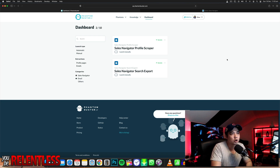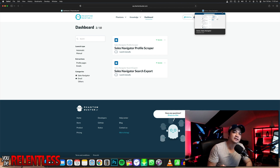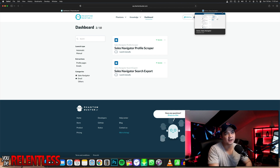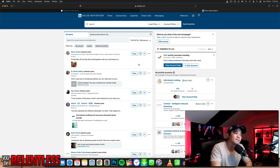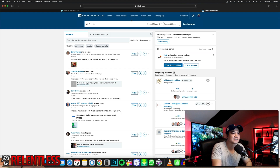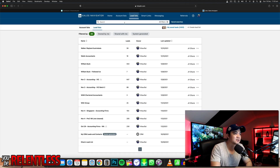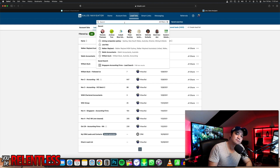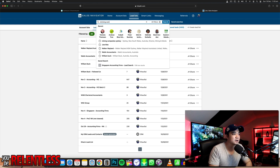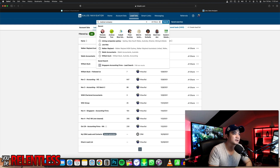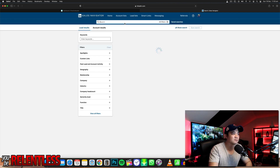Obviously, you need a copy of LinkedIn Sales Navigator. In order to start getting the list of contact details from LinkedIn, you need to go to your LinkedIn Sales Navigator and go to your lead list. Let's say that now we're going to be prospecting and coming up with a list of leads. Let's say I want to target medical companies in Sydney.